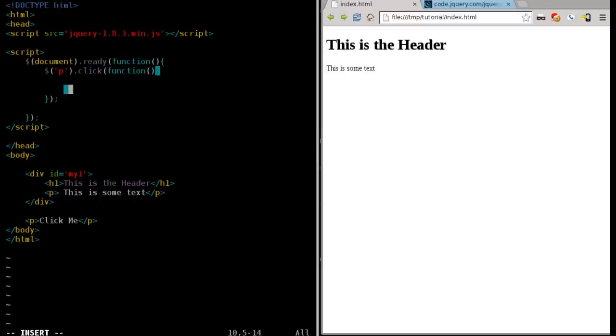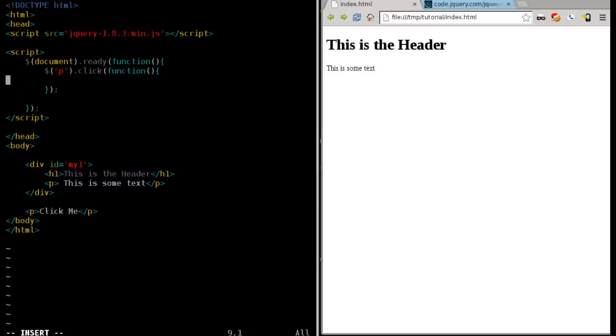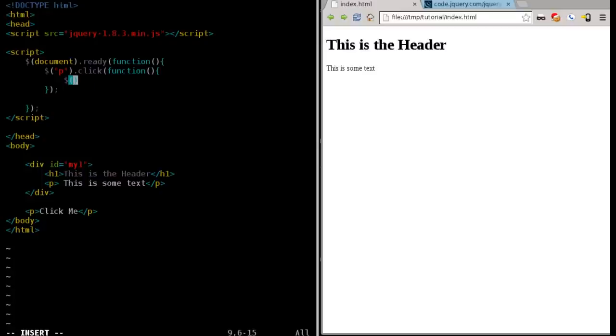And I'm going to say, I already did that. Sorry. Dollar sign this. Well, dollar sign this is what we did in the last tutorial, and that would make that element disappear. Or we can say P, and it's going to find all the paragraph tags.